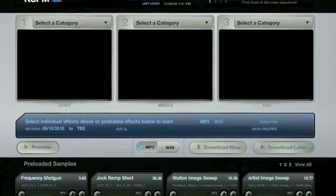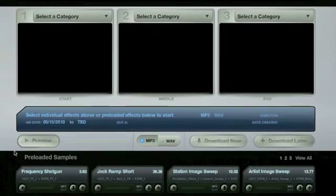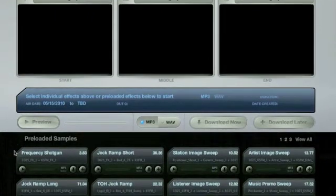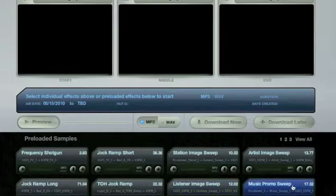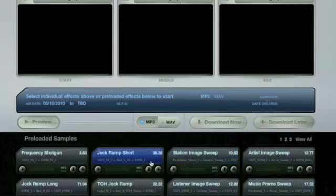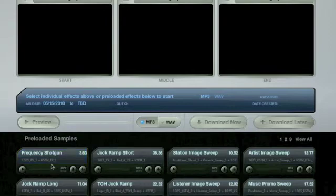you'll see the preloaded section. These are suggested combinations that make it even easier and quicker to download customized imaging pieces. You can see the elements being used are listed in each preloaded module. The duration is also shown.